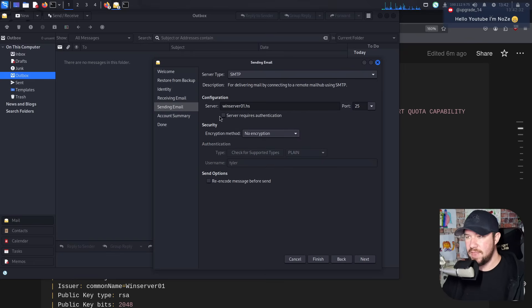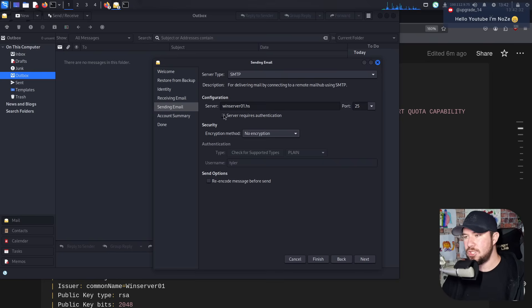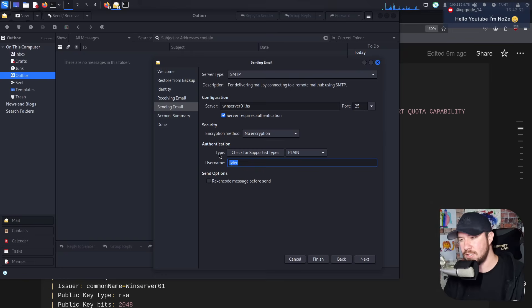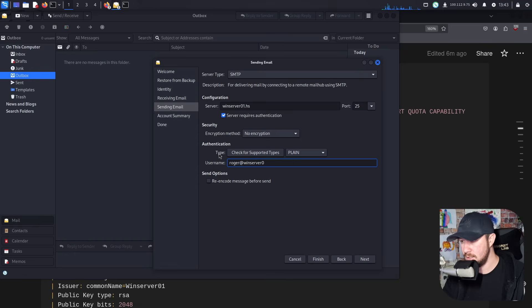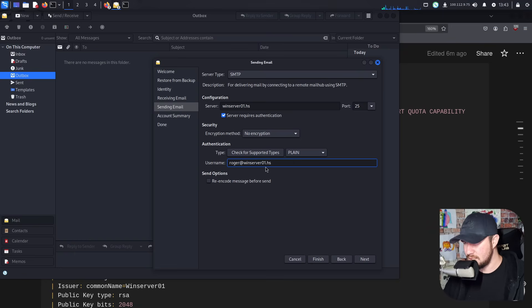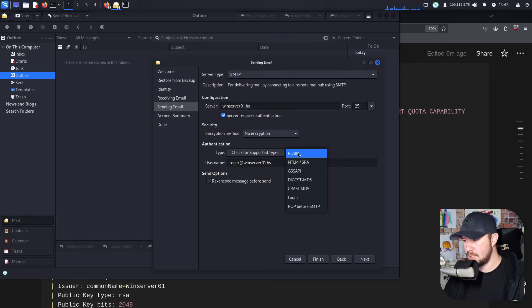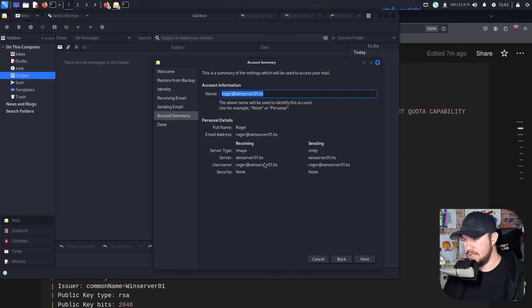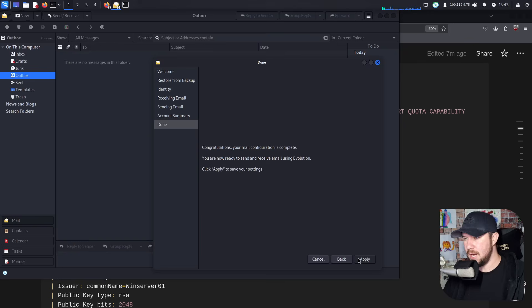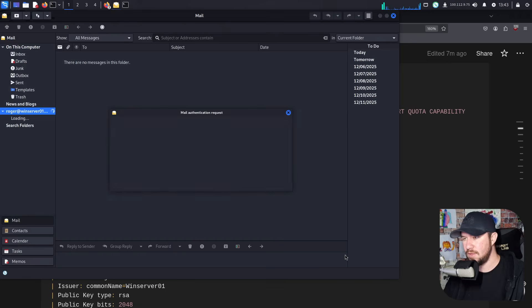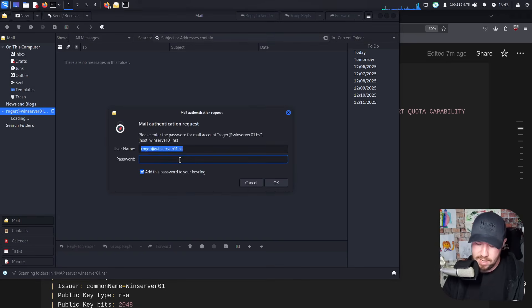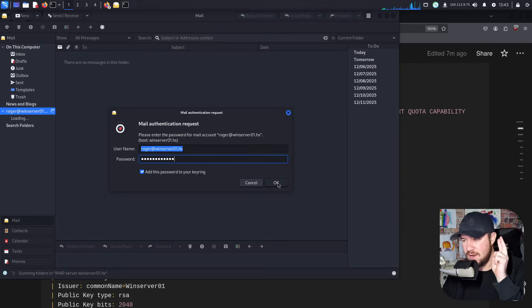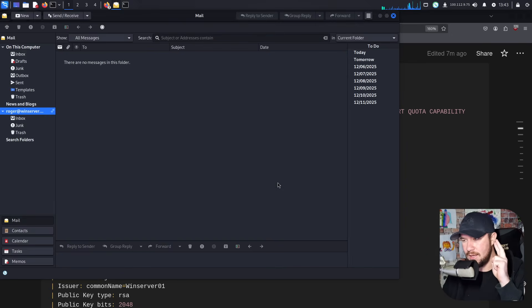Now we want to configure SMTP with windserver01.hs and SMTP port is going to be port 25. We'll change this to no encryption. Now, this is one thing I was missing in part three. Note that you need to checkbox server requires authentication. And we want to change our username to roger at windserver01.hs. Make sure I spell that correctly.